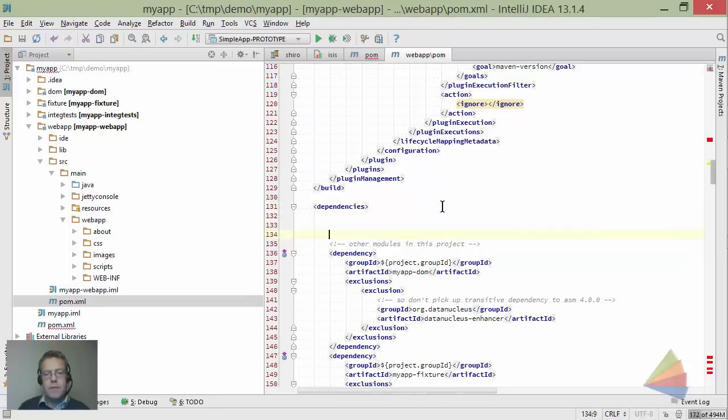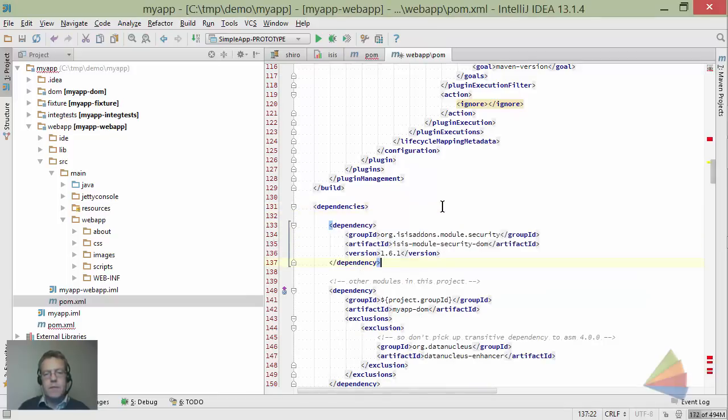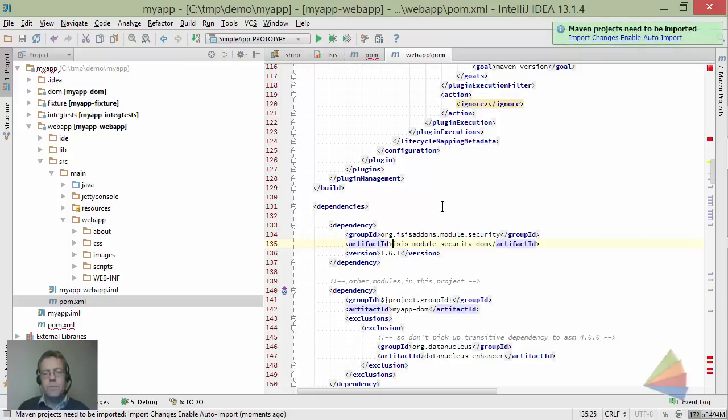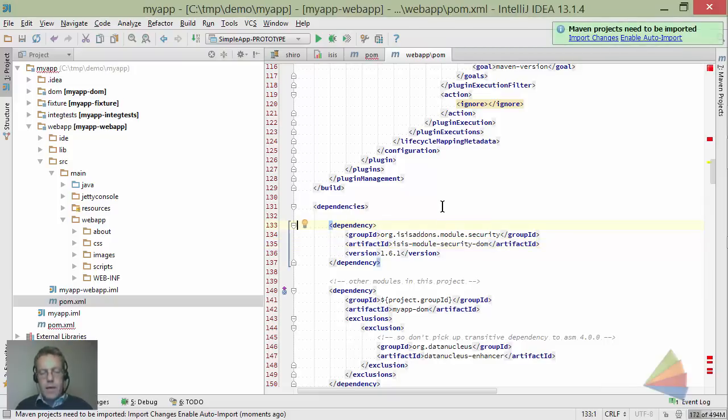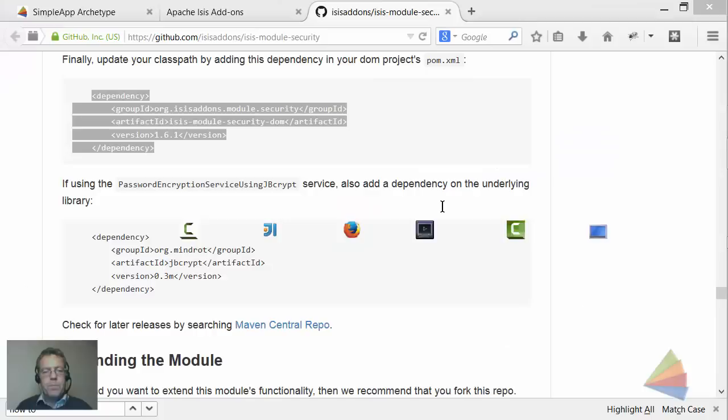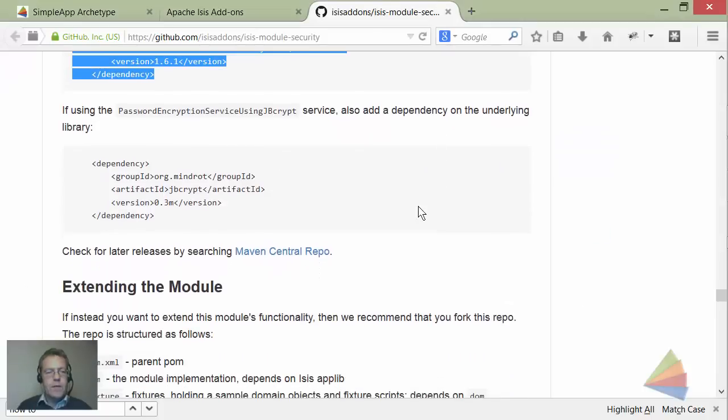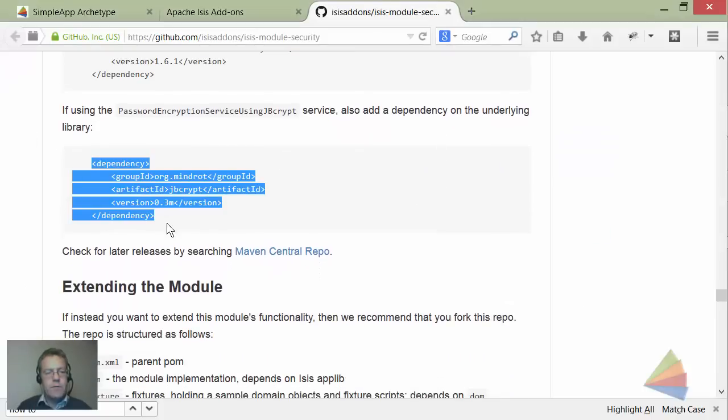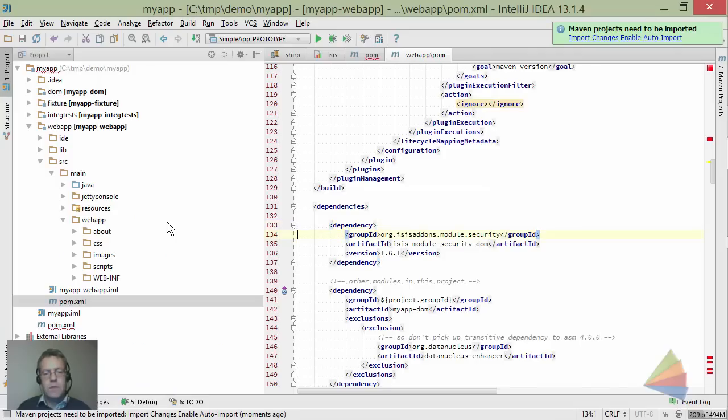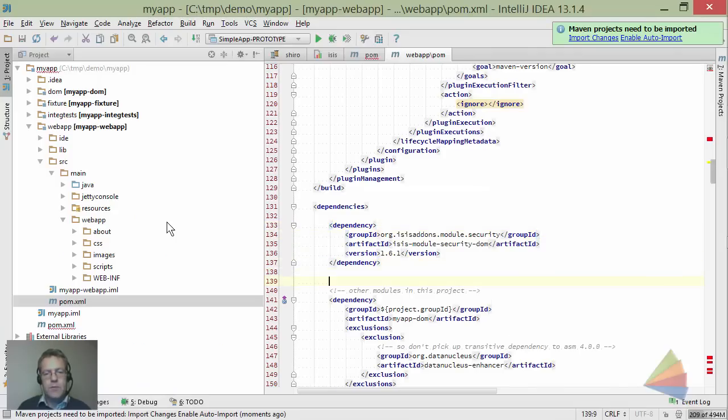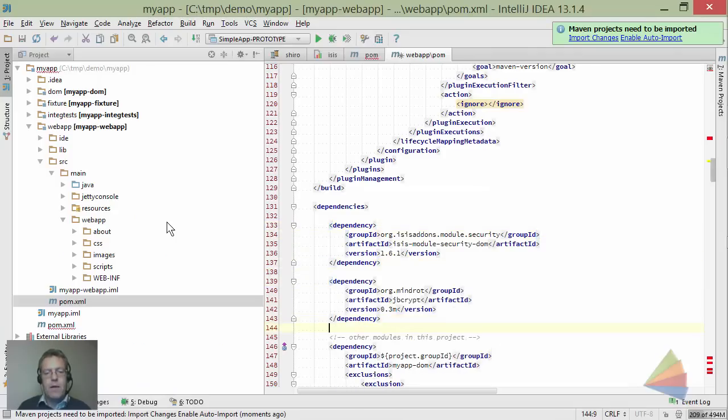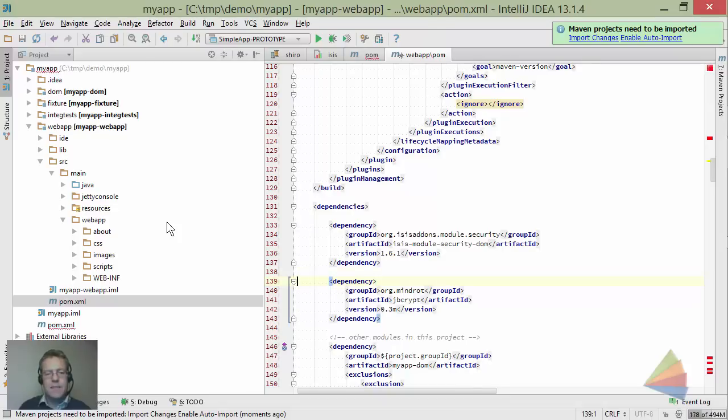The dependency on the module - all this stuff by the way is on Maven Central Repo. The other dependency is for jbcrypt which is the implementation library for that password encryption service. That's separate because you might want to use a different implementation.